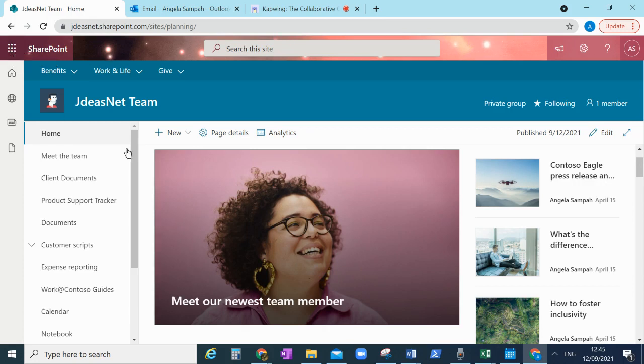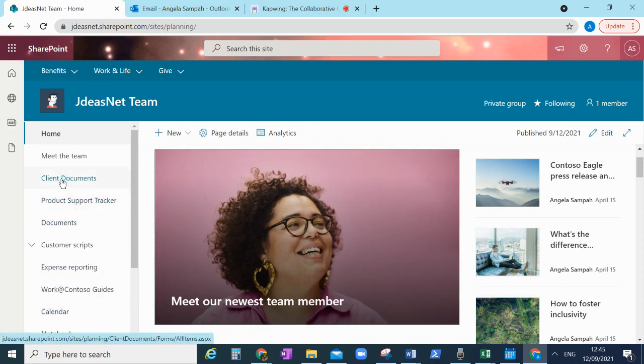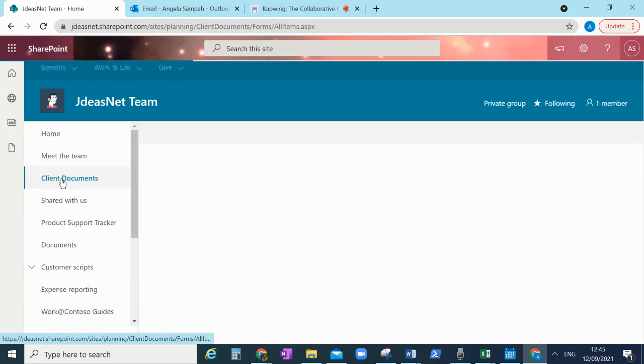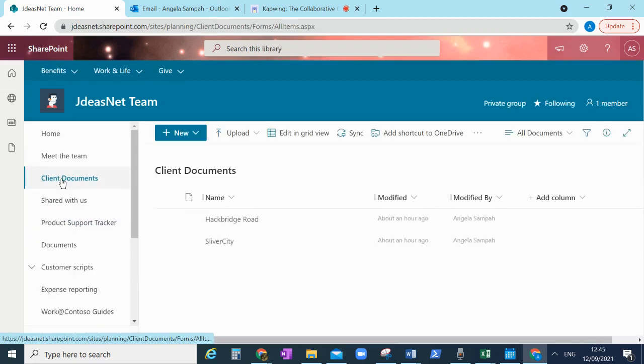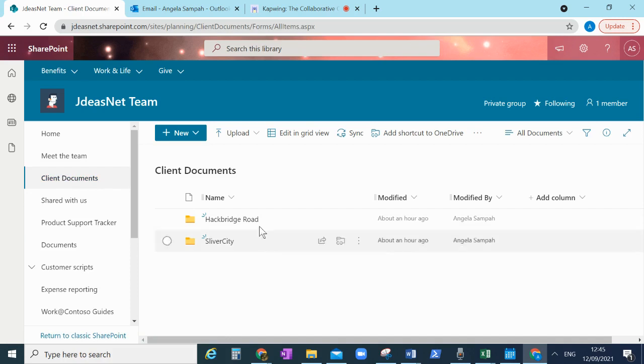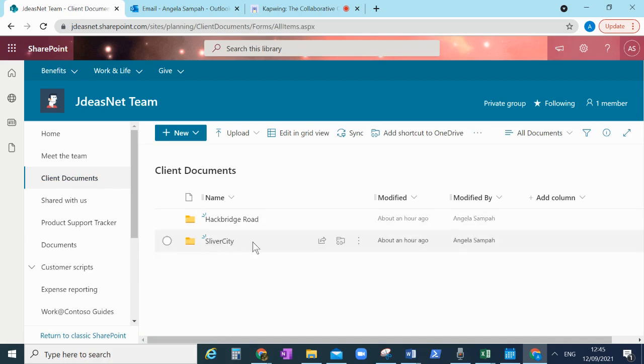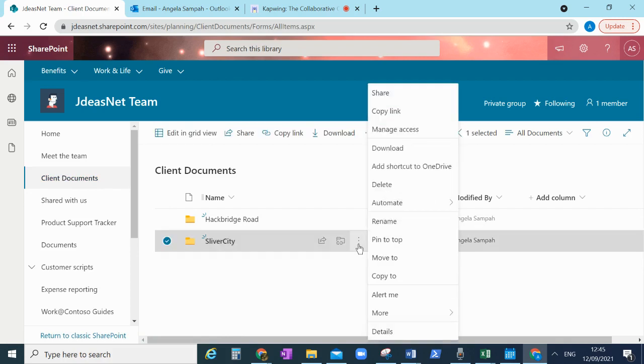So on my SharePoint team site here, a useful use case will be in my client's document library area. So this is a document library that I share with my clients and I want to know when something is changed.